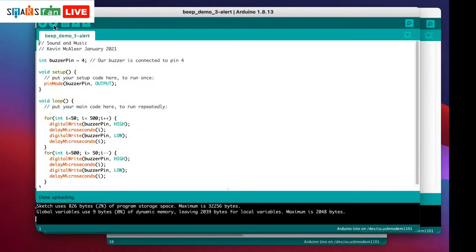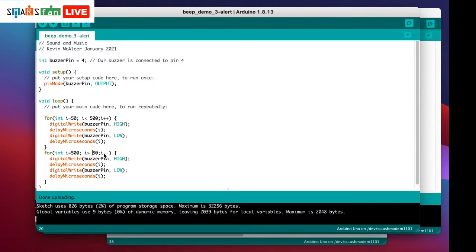The first loop counts from 50 to 500; the second loop counts down from 500 to 50 using i-- instead of i++. That's why we get that dual phaser effect — it goes up then down. If you've ever looked at synthesizers, they have things called oscillators, and effectively what we're doing with these two for loops is creating oscillators — things that change value over time.